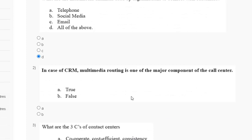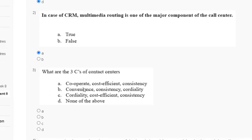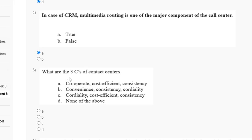So the correct answer for question number two is option A — true. Question number three: what are the three C's of a contact center? First: cooperate, cost-efficient, consistency. Second: convenience, consistency, cordiality. Third: cordiality, cost-efficient, consistency. Fourth: none of the above.